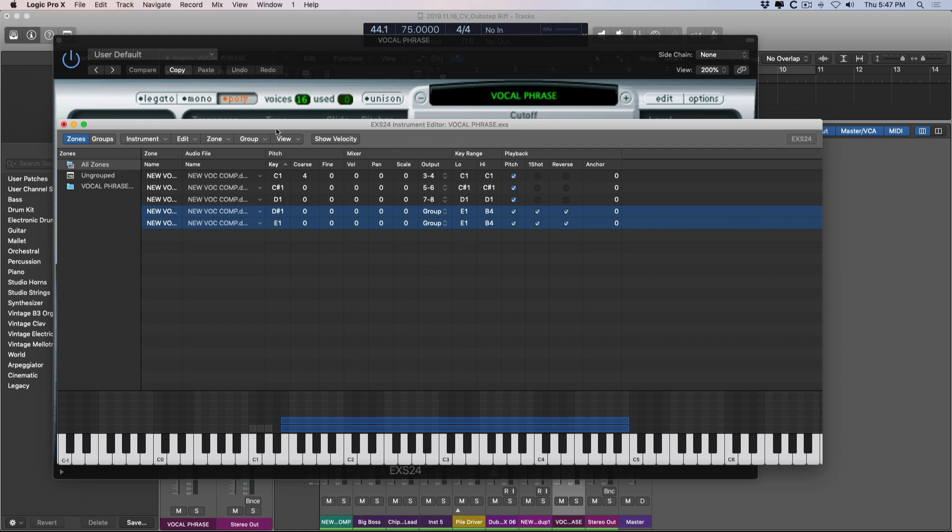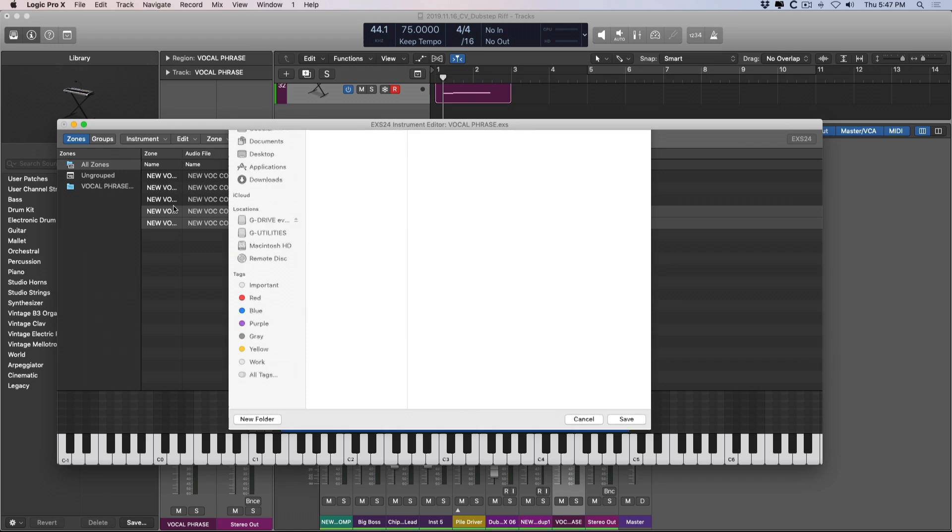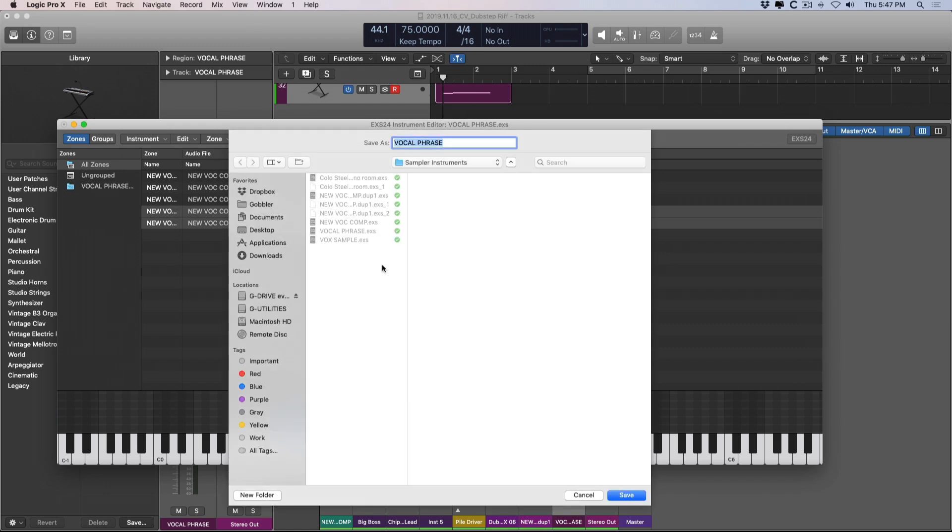One last parting thought is once you're happy with an instrument, if you want to export your sampler instrument, all you need to do is go to instrument, export sampler instrument, and sampler files. And from here, Logic will provide you with an option for exporting this entire instrument so you can import it to other Logic systems or other systems outside of Logic. So I hope that was helpful for you.